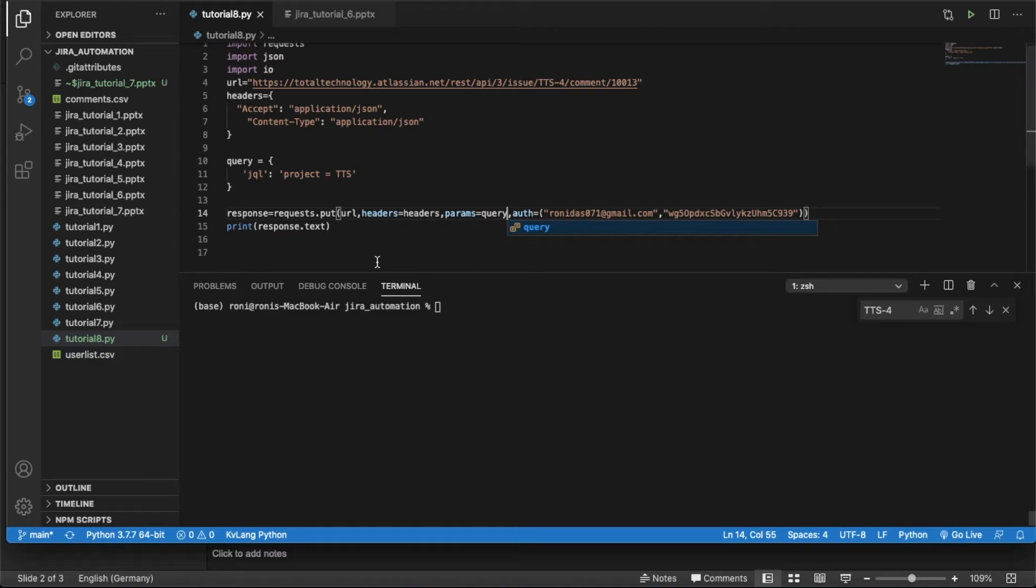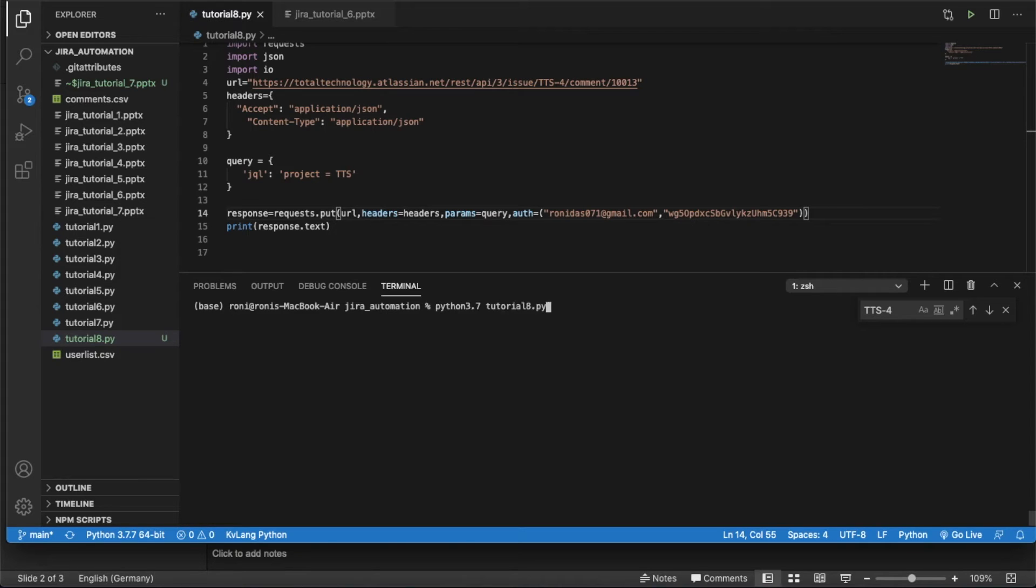So let's try to run this thing. Let's see what is happening actually. Let's run this thing.